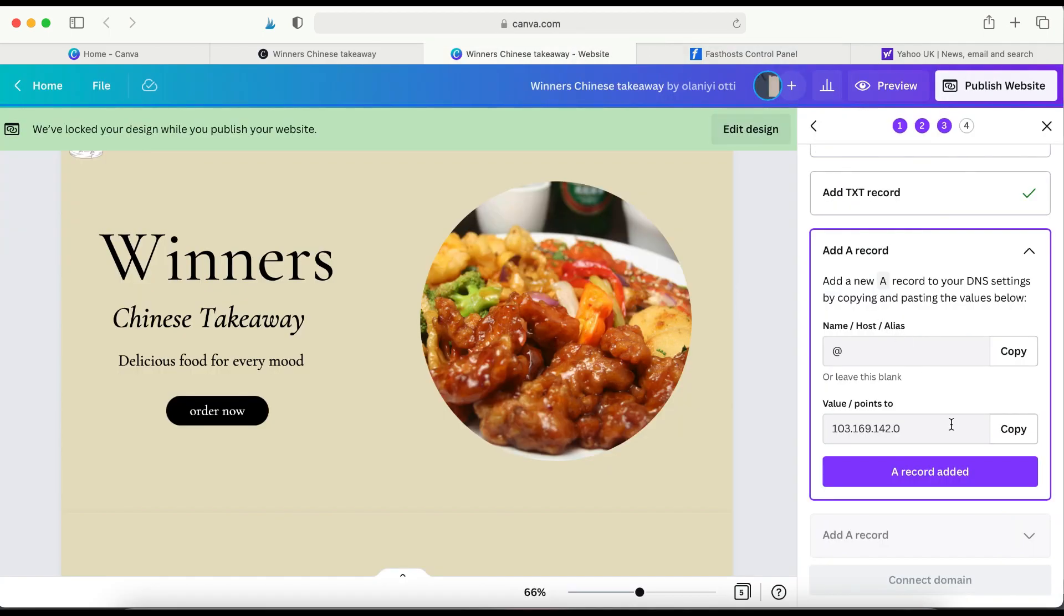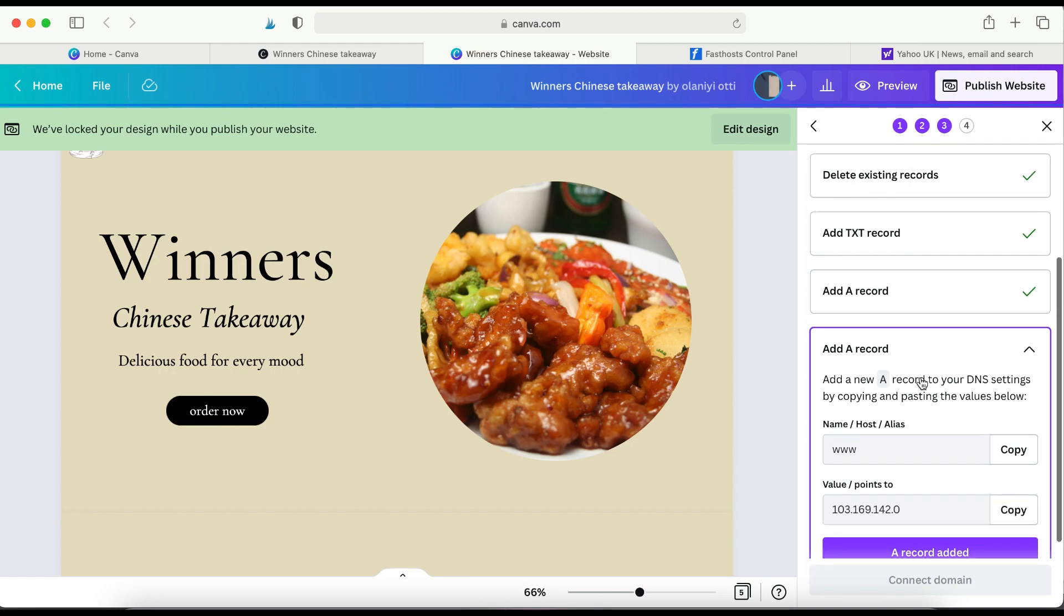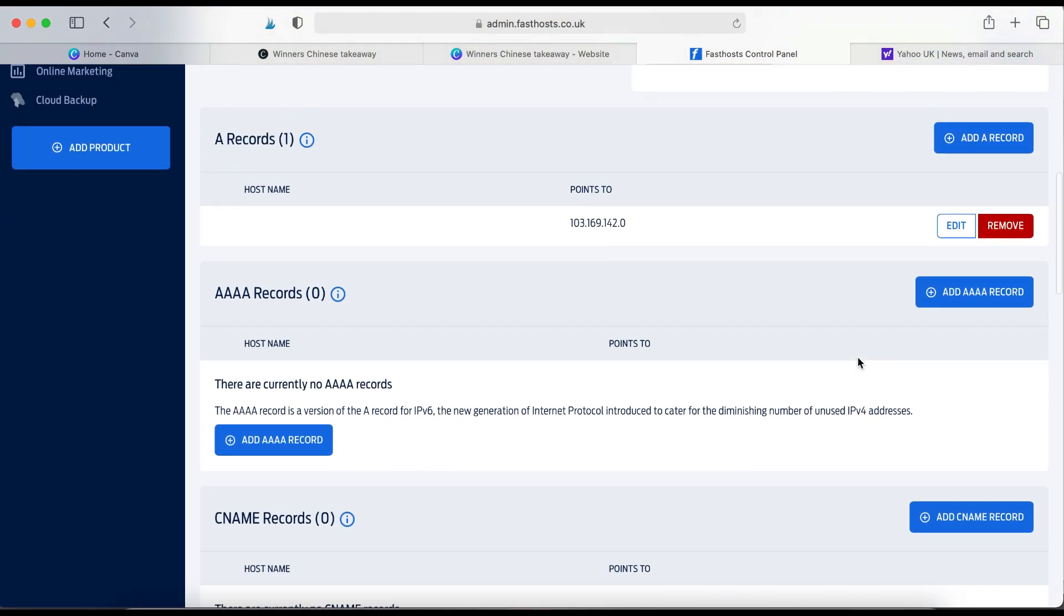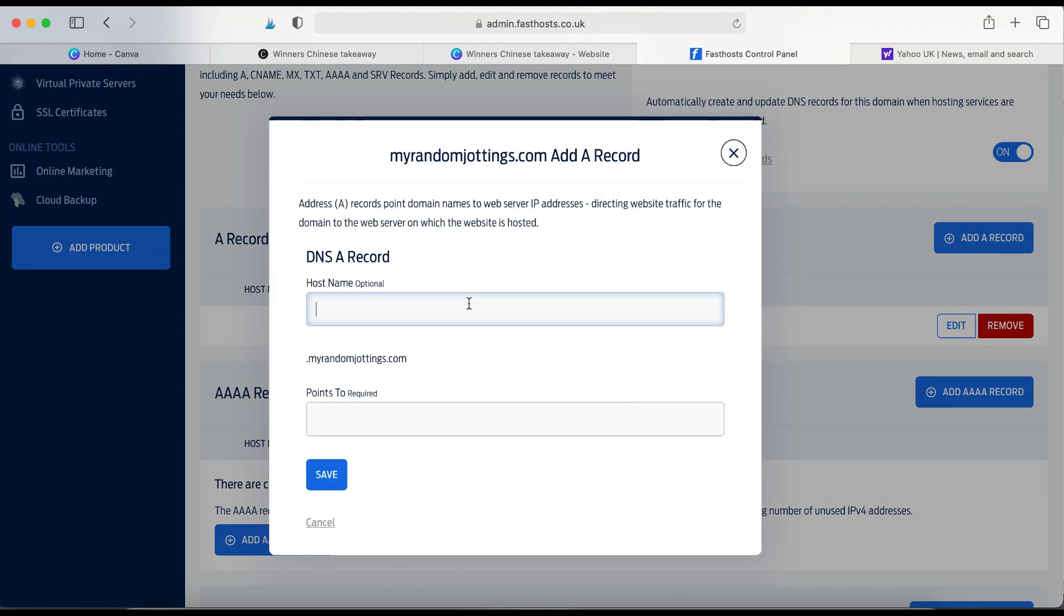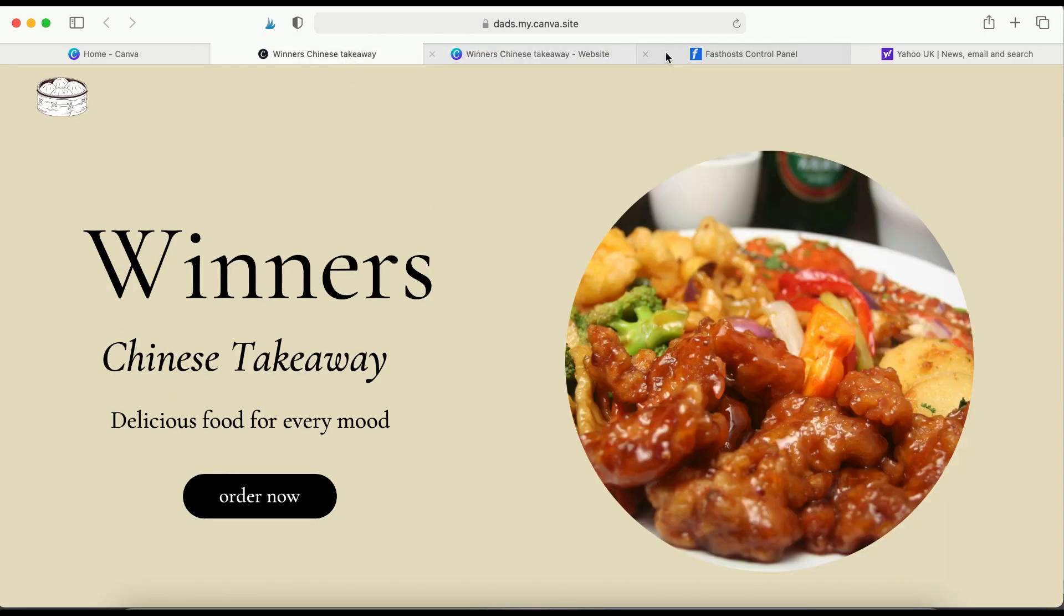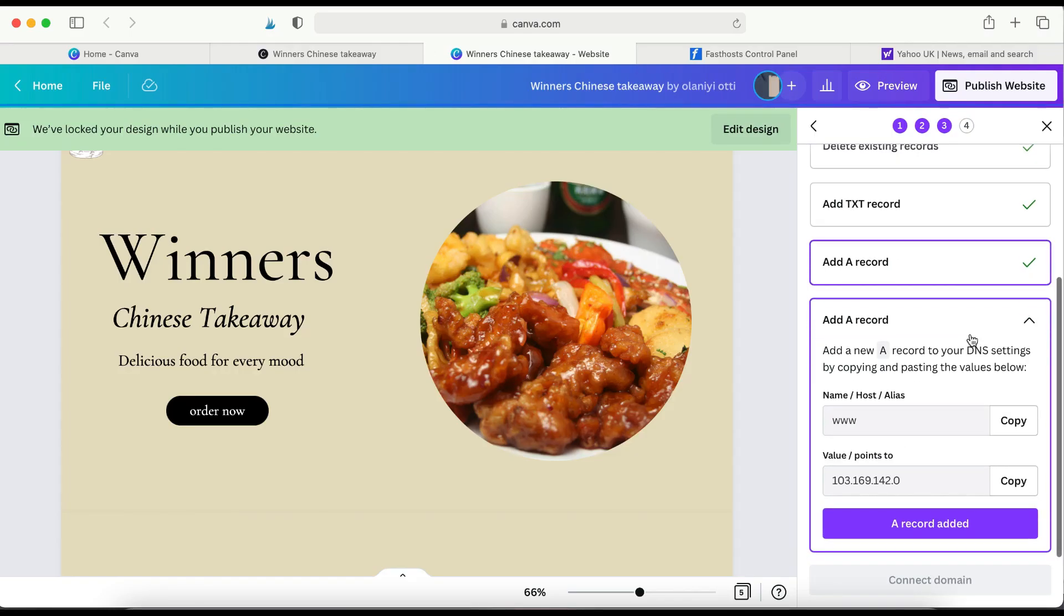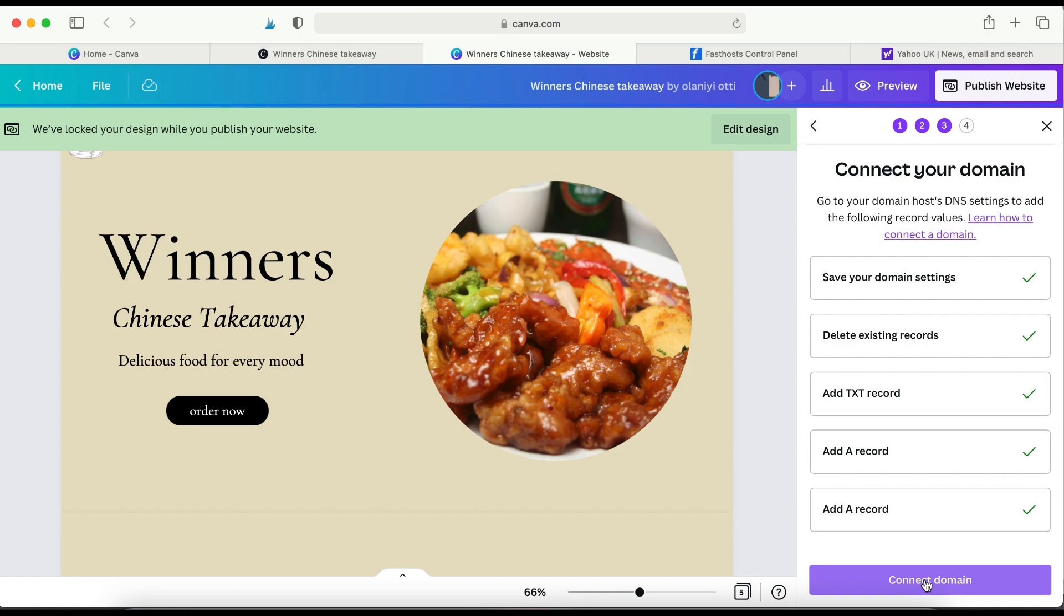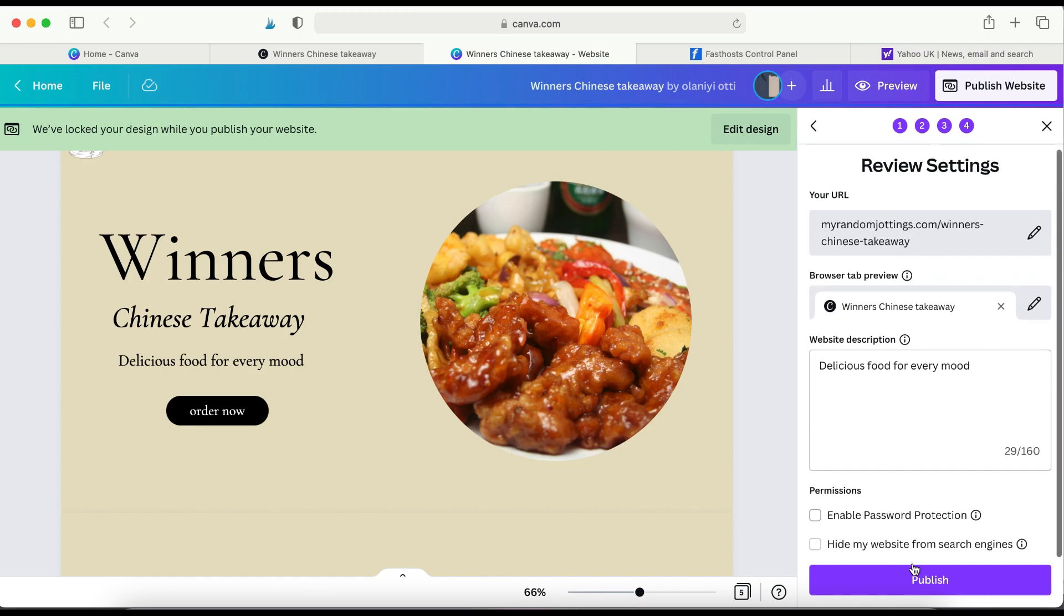I'm going to do that for the second A record. Add, copy, A record, add A record. And then copy the value stroke points to, paste, click Save. And then it's done. So I've completed everything. So I've added the text records and the A records. And then all I need to do is now click Connect Domain and then Publish.